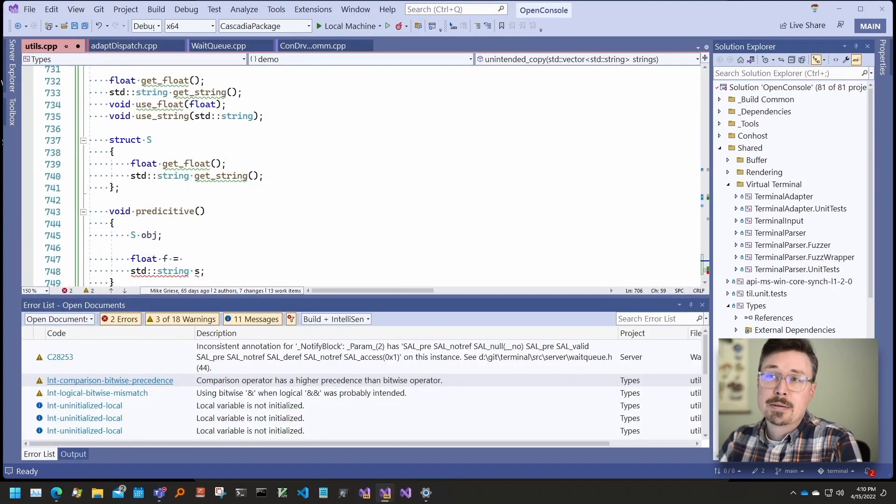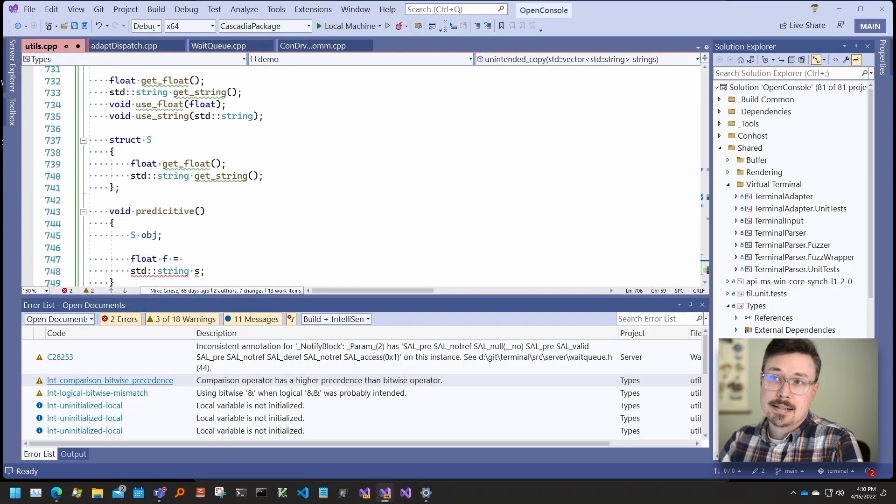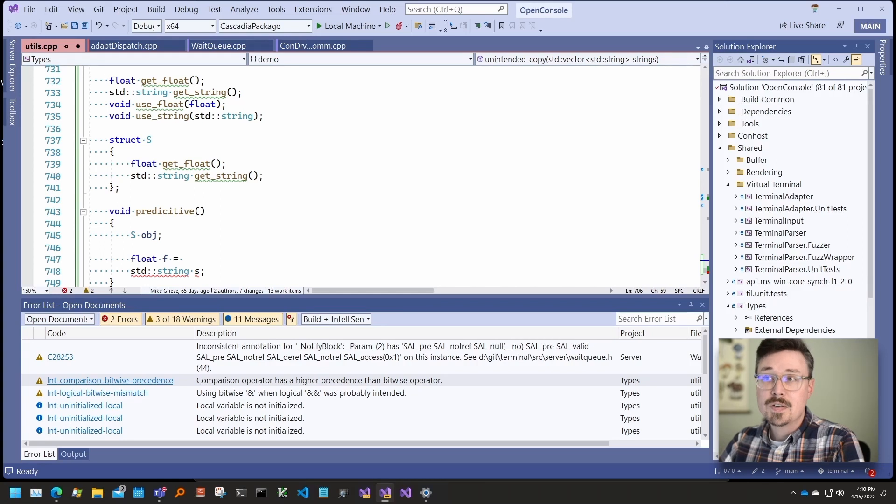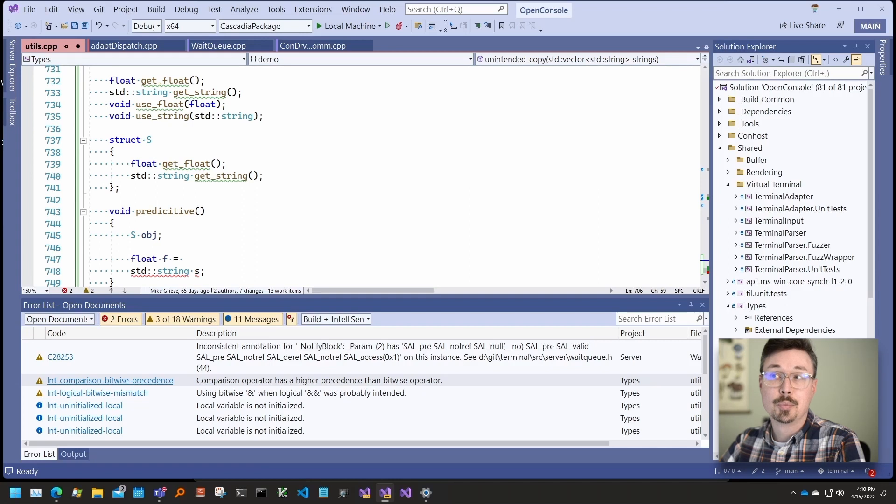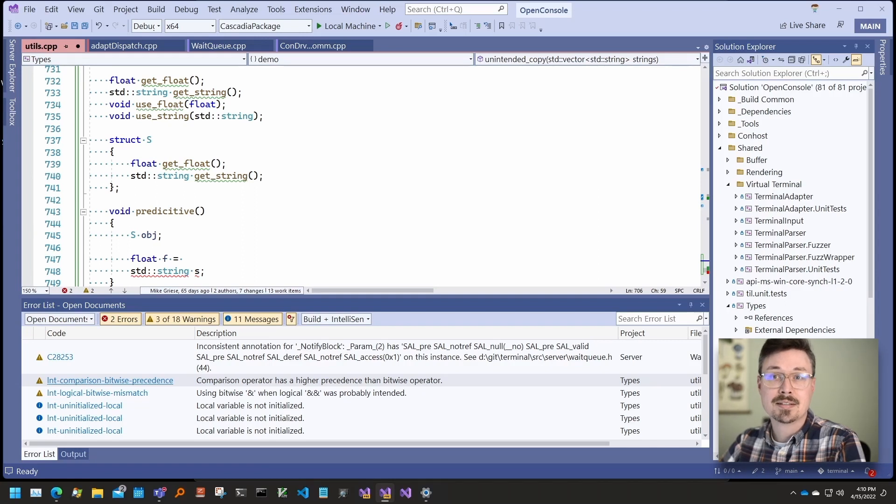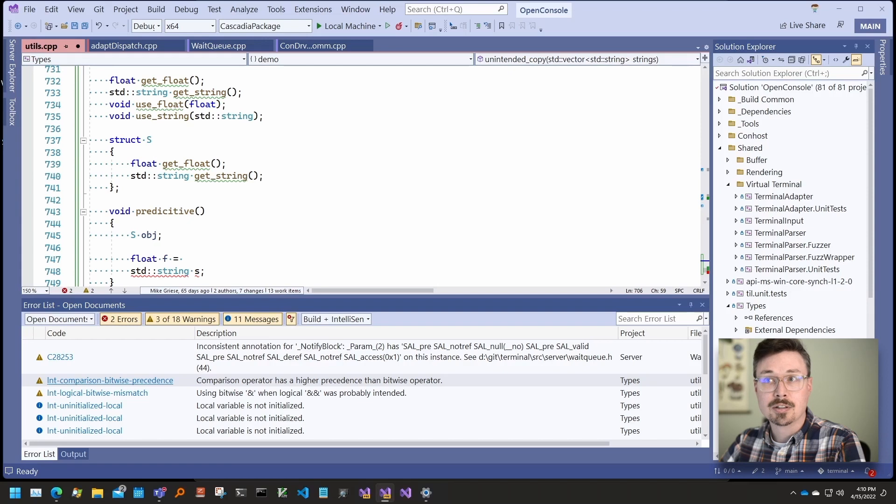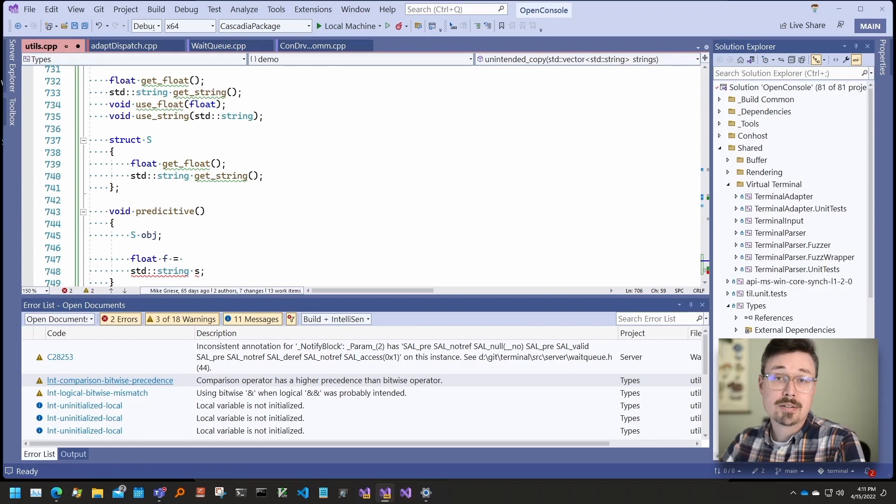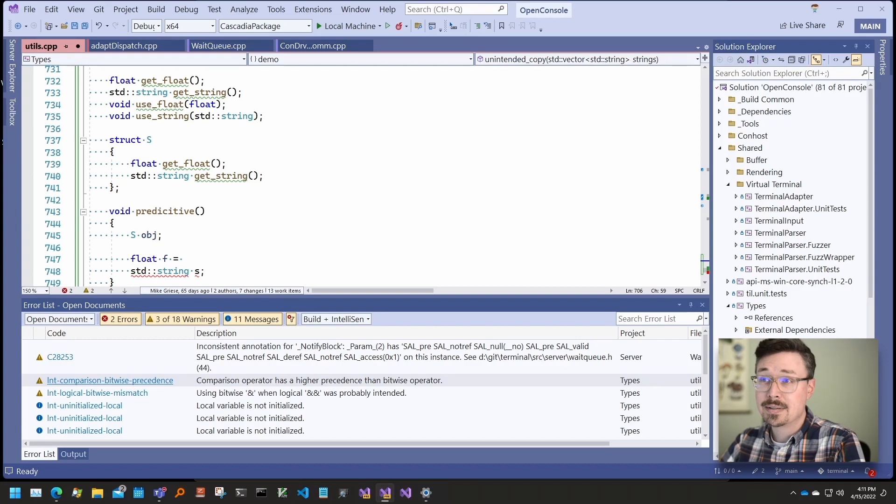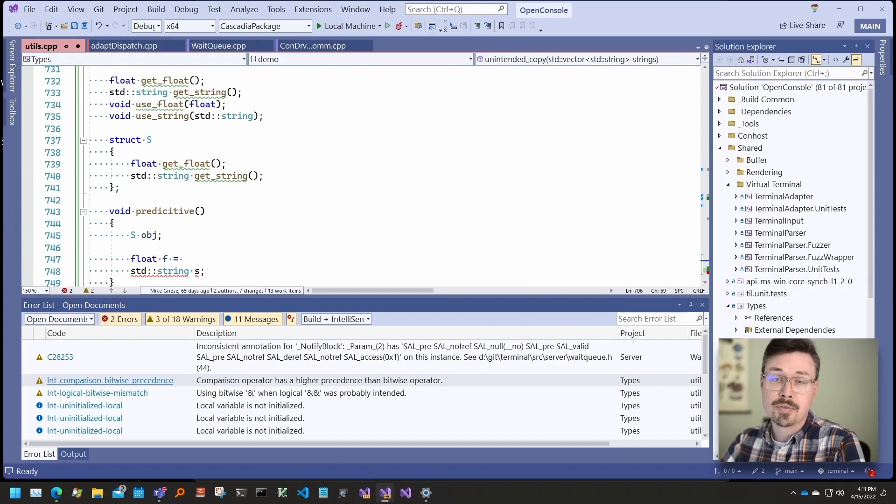The final feature I want to talk about is predictive IntelliSense. This feature has been around for a while, but it's been hiding under the experimental page off by default. One of the difficulties of working with C and C++ is that there are just so many symbols in the global namespace. This can make looking for a name that you're not sure about challenging.